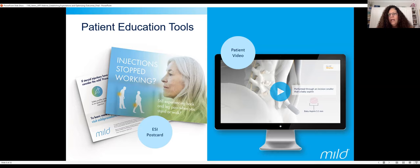Oftentimes they're asking for extra copies so they can give them to their friends. Going over their MRI, I can't say that enough. You should be really comfortable reading the MRI and identifying the ligament. If you're not sure about that, please reach out to your rep or to us and we can help you get more comfortable with reading the MRIs and explaining it to the patient.